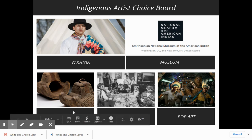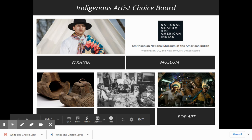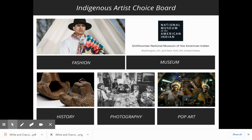If you're really into history and just want to look at some artifacts from these Indigenous artists, you'll click here. If you're into photography, there are some really cool artists to explore in this area.